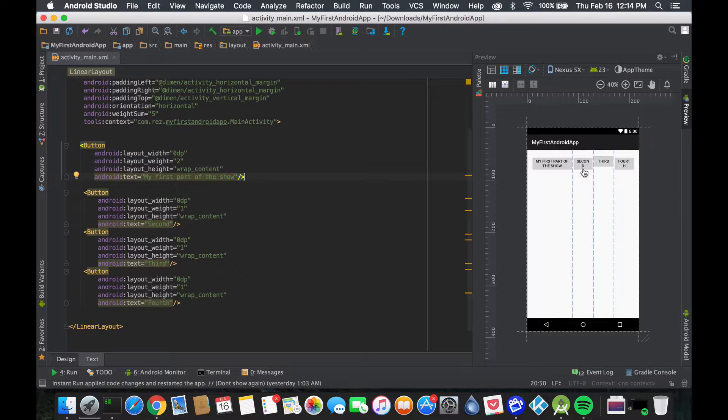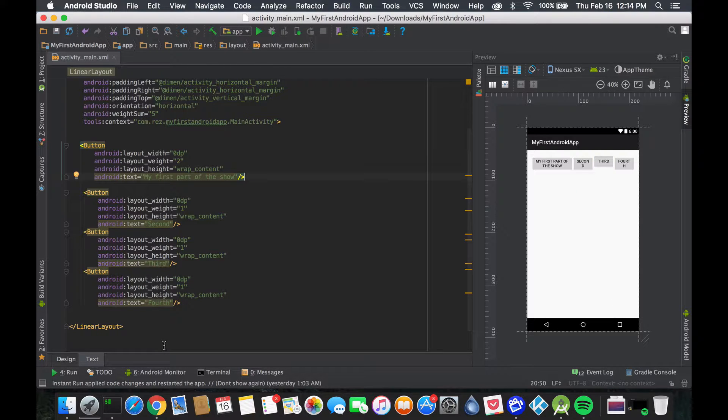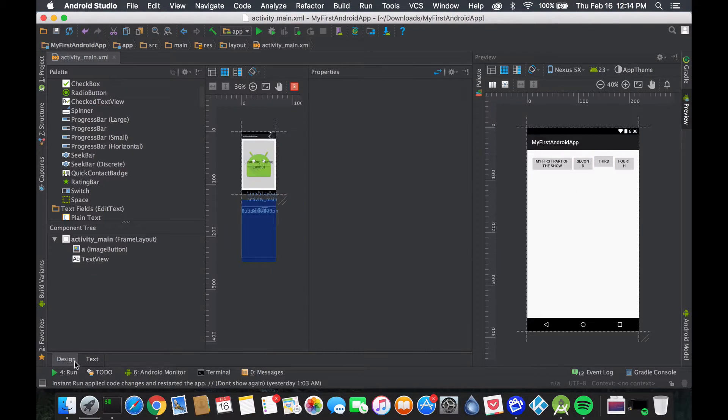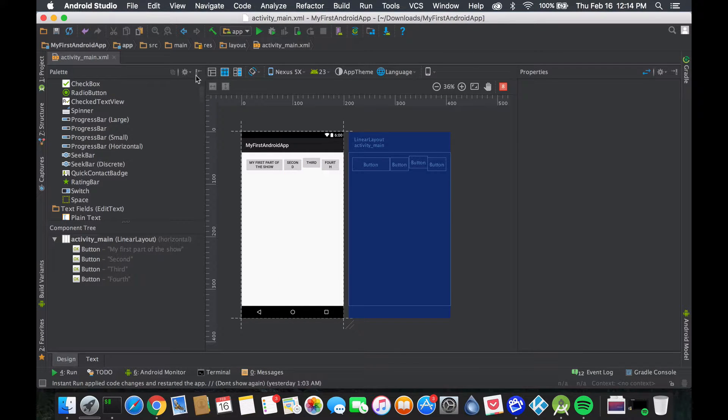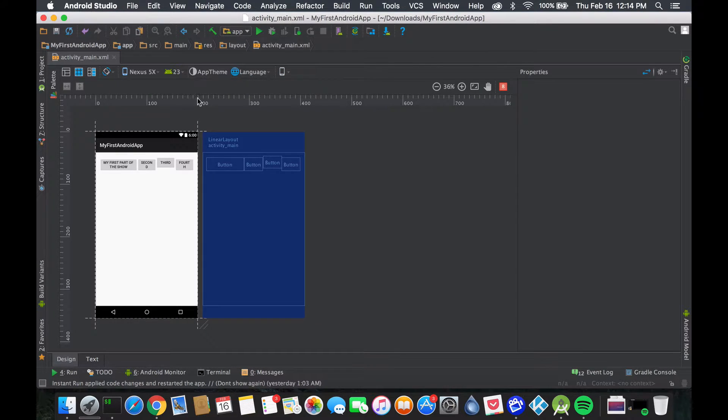This forces my layout to always allocate two units of space to this button, while each of the others takes one unit. It doesn't matter where you are - it will always take the same proportional space. The design looks much better when we have a full screen.